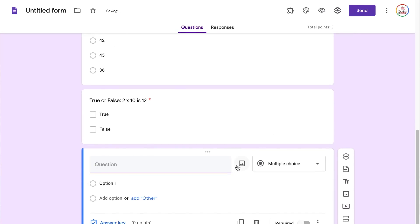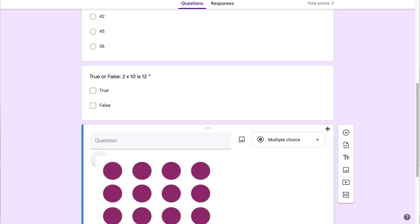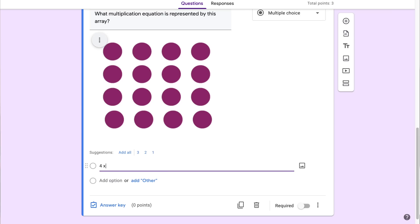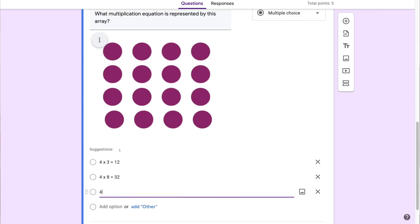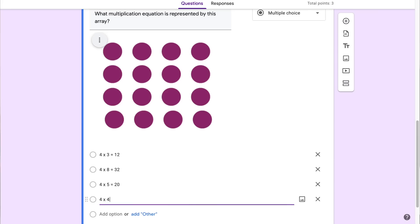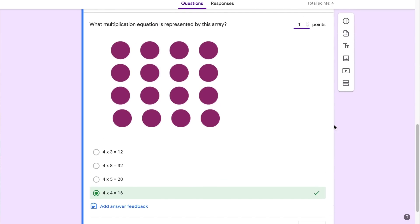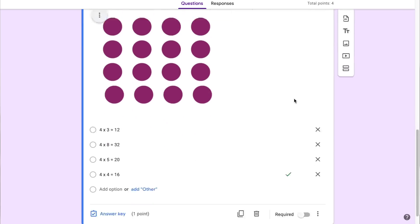You can also add images to questions. I'm going to click add question, select the image button, and upload a file from my computer. I have an array image so I'm going to open it — this adds the image into the question, and now I can write 'What multiplication equation is represented by this array?' I'll add answer choices: 4 times 3 equals 12, 4 times 8 equals 32, 4 times 5 equals 20, and 4 times 4 equals 16. I'll select my answer key, choose the correct answer, change this to one point, and click done. You'll notice as you add questions, the total points up at the top automatically change.